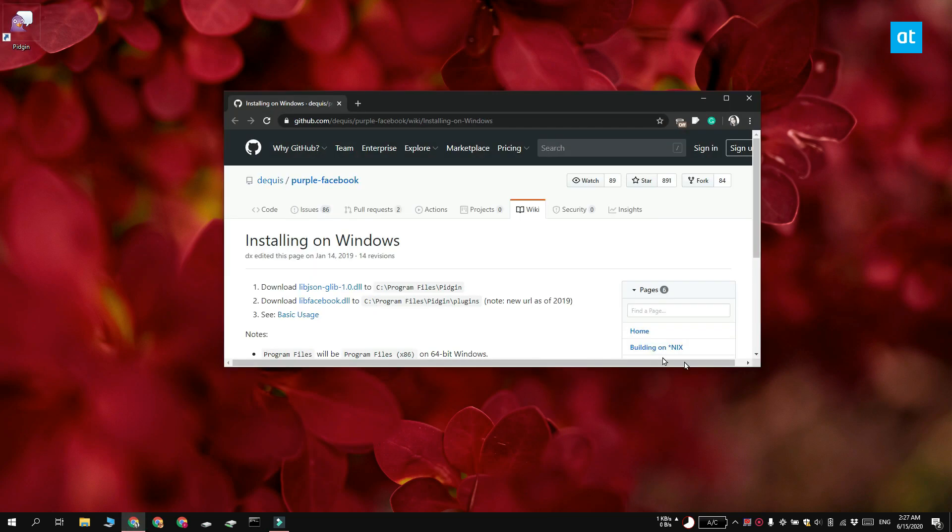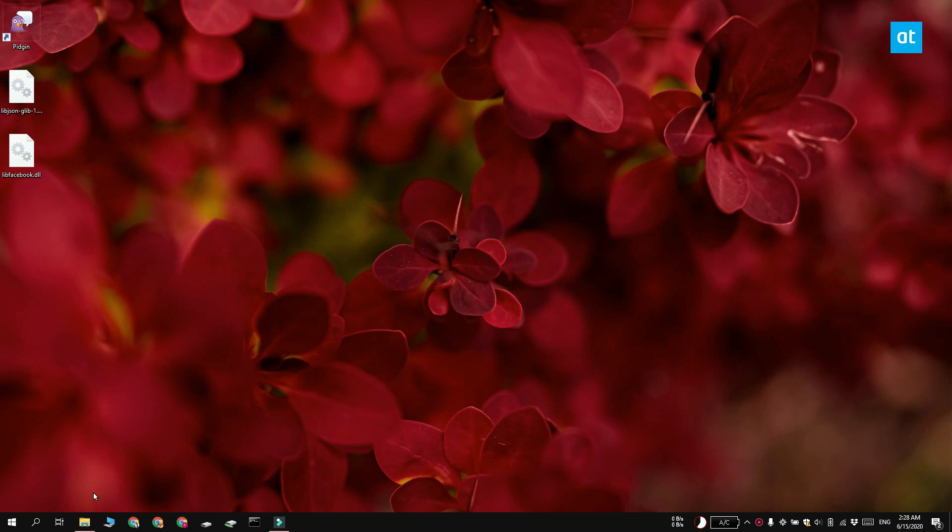Make sure you have the Pidgin Messenger installed on your system and download this plugin for it. Now the plugin has two different files in it and you need to move them to a particular folder in order to use them.